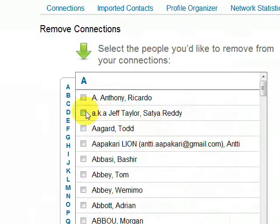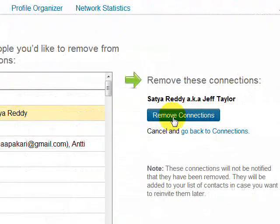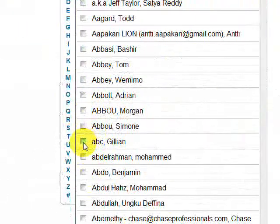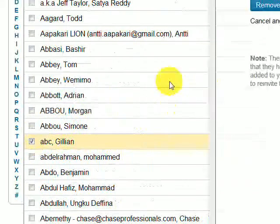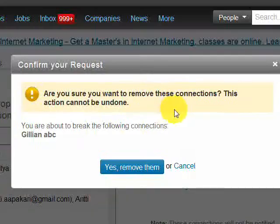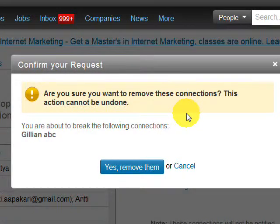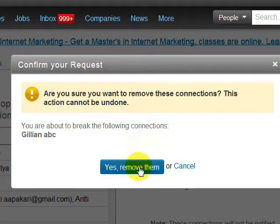What we need to do is click on the person's name that we don't want anymore, then hit Remove Connections. This one looks like a joke of a connection, so let's remove her. We go over here and say Remove Connections, and we get a little pop-up that says: Confirm your request — are you sure you want to remove these connections? This action cannot be undone. You are about to break the following connections. And there Jillian ABC is. I'm going to say yes, I remove them.